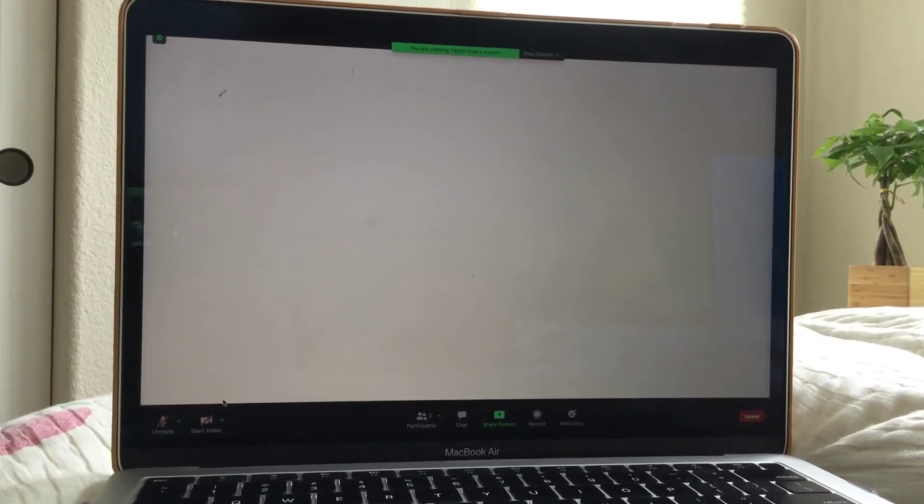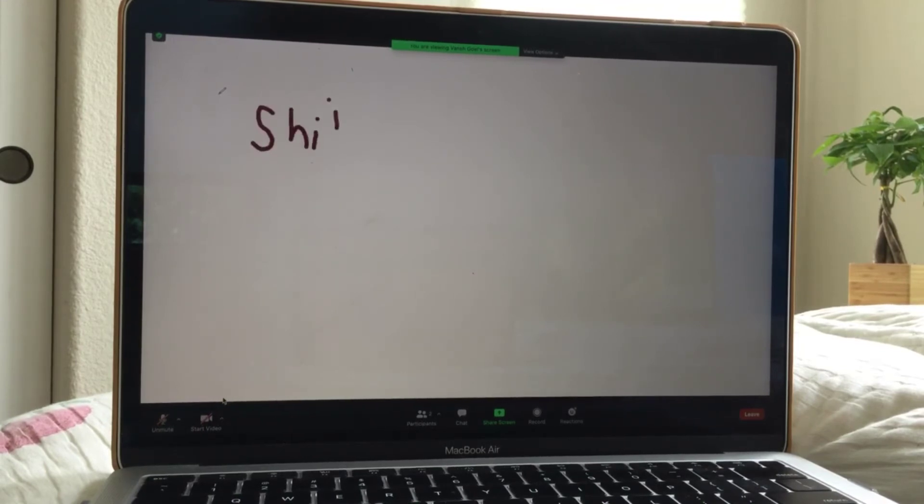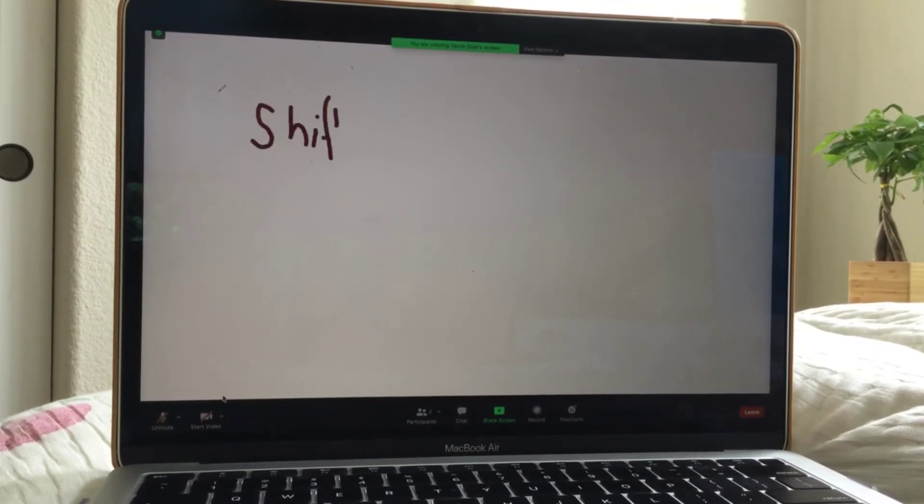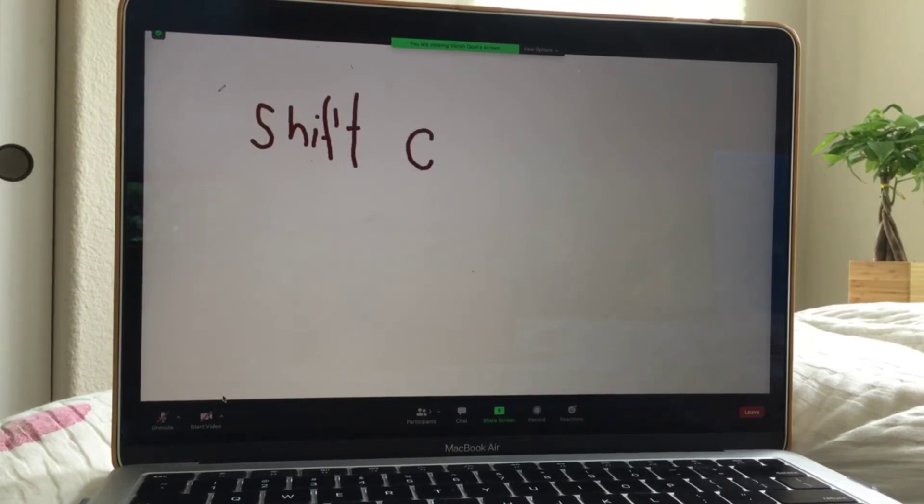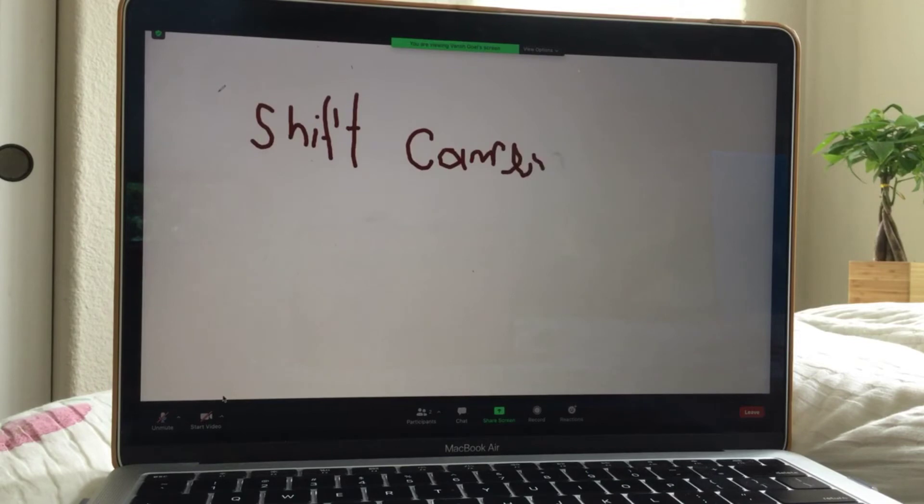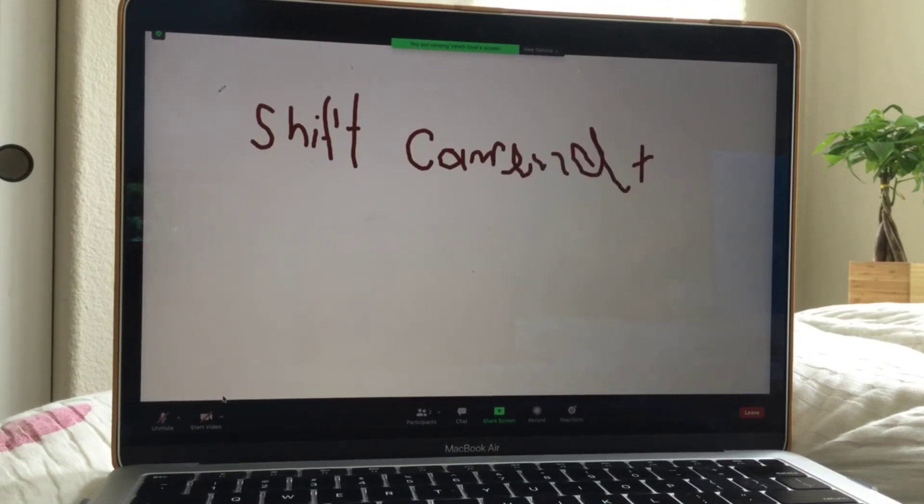So first, we're going to do shift. So shift. Shift. Oh man.